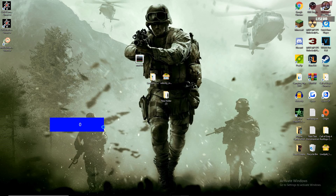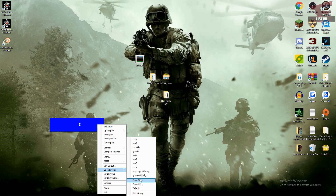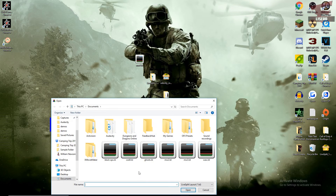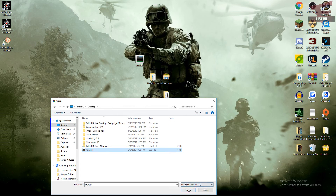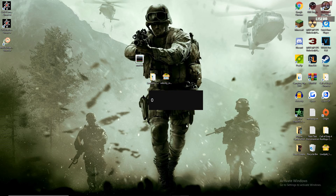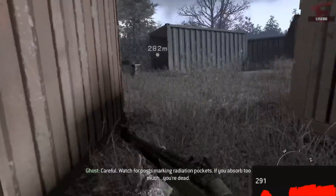In LiveSplit, hover over Open Layout and select From File. Open the LSL file from wherever you've extracted it to, and you should see a grey box with the number 0 on the left. If you follow the steps correctly, the speed meter should be working perfectly for Modern Warfare 2.